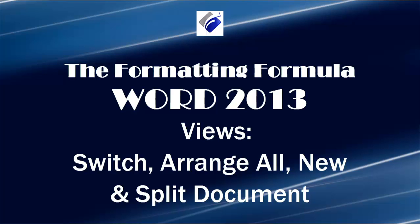Hi, Michelle Seitz here. You're watching Views for Switch, Arrange All, and New Windows Plus Split Document. Here are the four scenarios for the views.